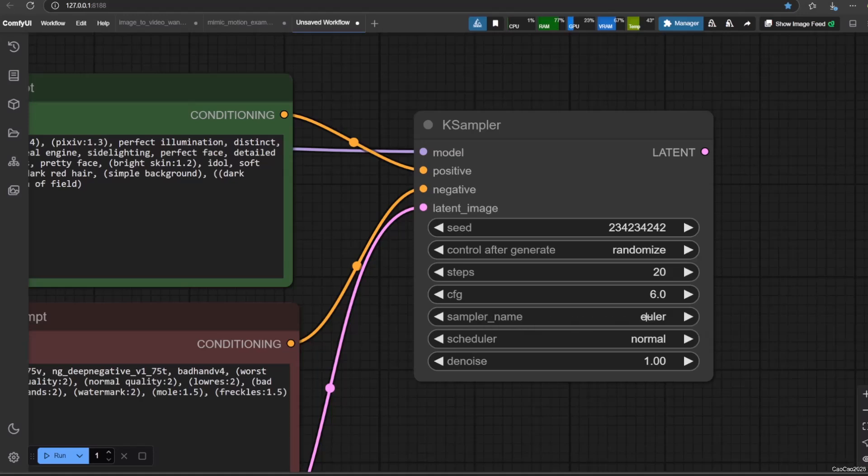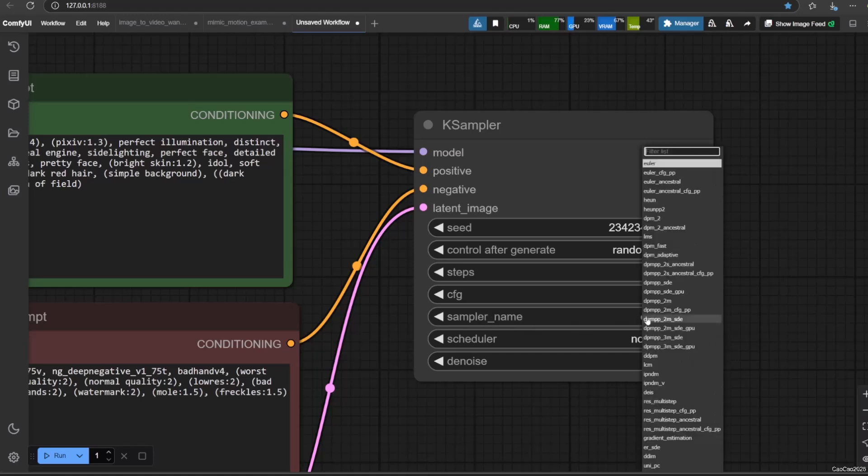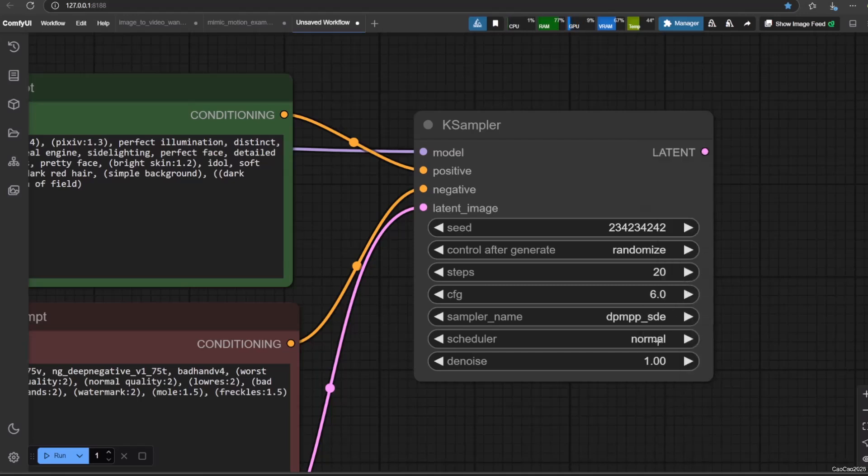Sampler name allows you to choose the sampling algorithm that the KSampler will use to denoise the latent image. Different samplers have different characteristics in terms of speed, detail, and the types of artifacts they might produce. Scheduler in the broader context of diffusion models refers to the algorithm that manages the iterative denoising process. It dictates how the noise is removed from the latent image at each of the steps. Think of the sampler name as selecting a specific recipe, the algorithm, and the scheduler itself is the set of instructions within that recipe that tell the AI how much noise to remove at each step and in what way. Refer to your model page for information on recommended samplers and schedulers or experiment yourself.